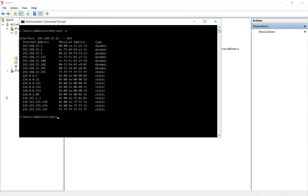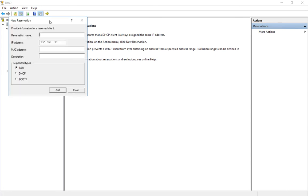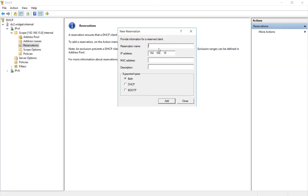Now we go back to our reservations. Right click and choose new reservation. So now we're going to call this My PC just because it's my computer. And we're going to say we always want it to get the .2 address.